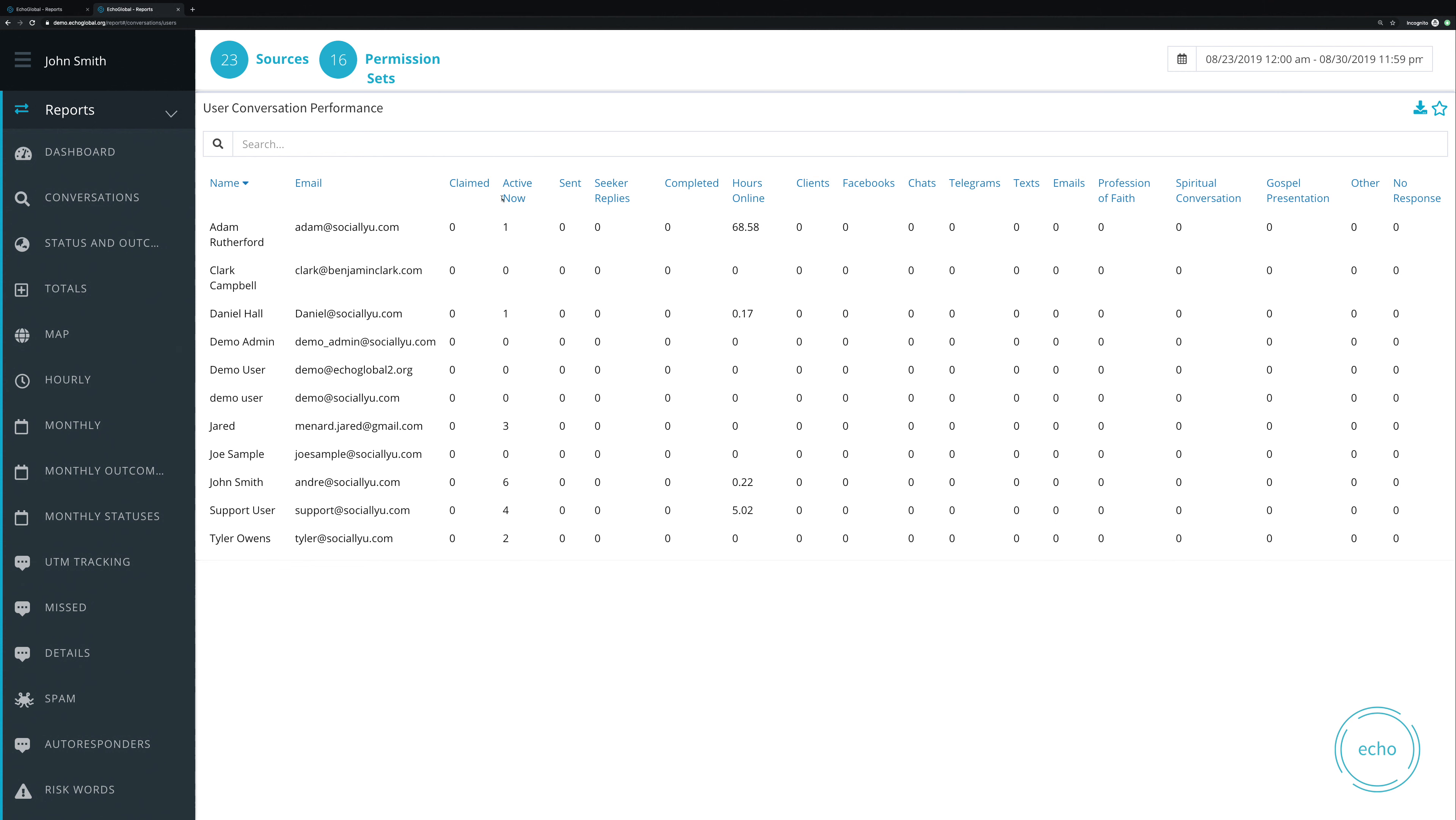We can see how many active conversations they have going on right now. We can see how many sent messages they sent and how many seeker replies they received. Next, we can see the total number they completed during that specific date range.